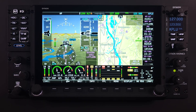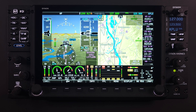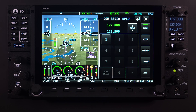Most HDX users are familiar with what many consider to be the standard screen layout like the one shown here. As demonstrated in other COM radio video lessons, access to the COM radio menu page is accomplished by simply selecting or touching the COM radio status area on the top status bar.